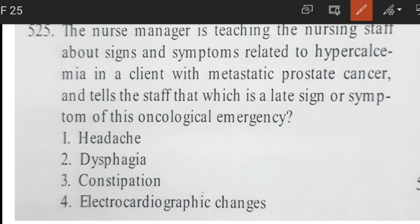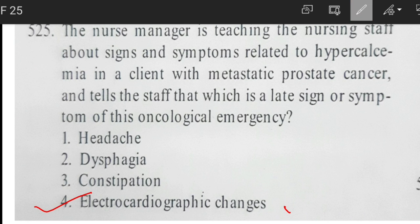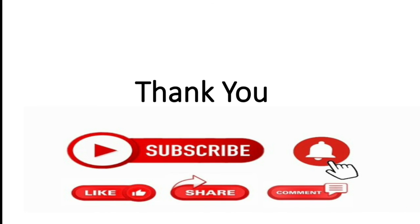Final question: the nurse manager is teaching staff about signs and symptoms related to hypercalcemia in a patient with metastatic prostate cancer — which is a late sign? Headache is not specifically associated. Dysphagia is not associated with hypercalcemia. Constipation is associated but is not a late sign. The late sign is electrocardiographic changes — specifically a shortened ST segment and widened T wave on ECG.